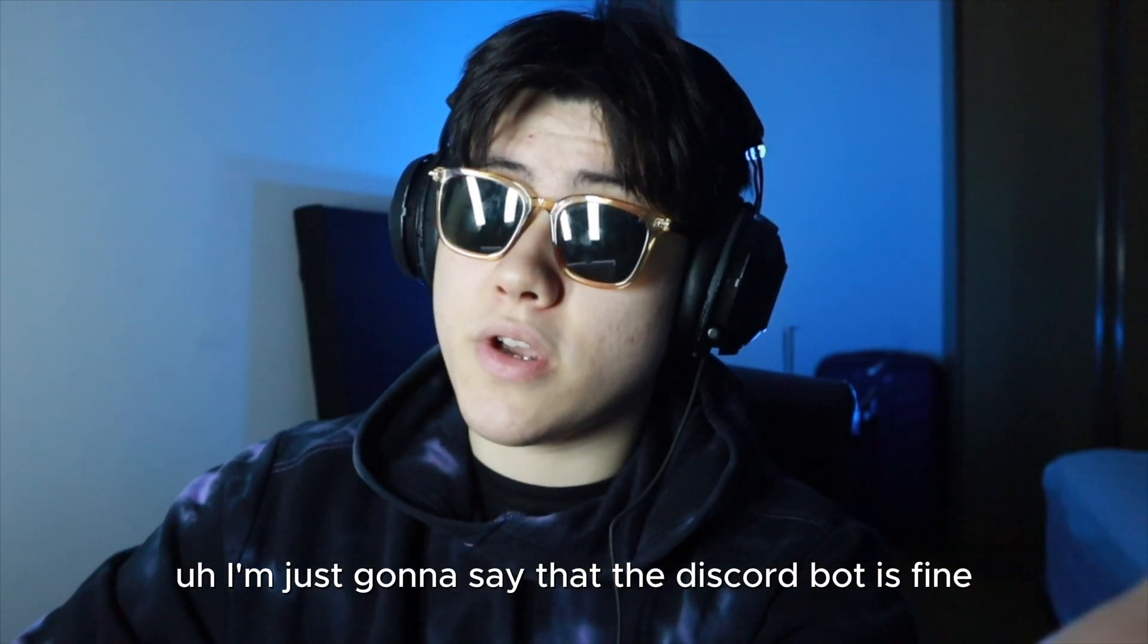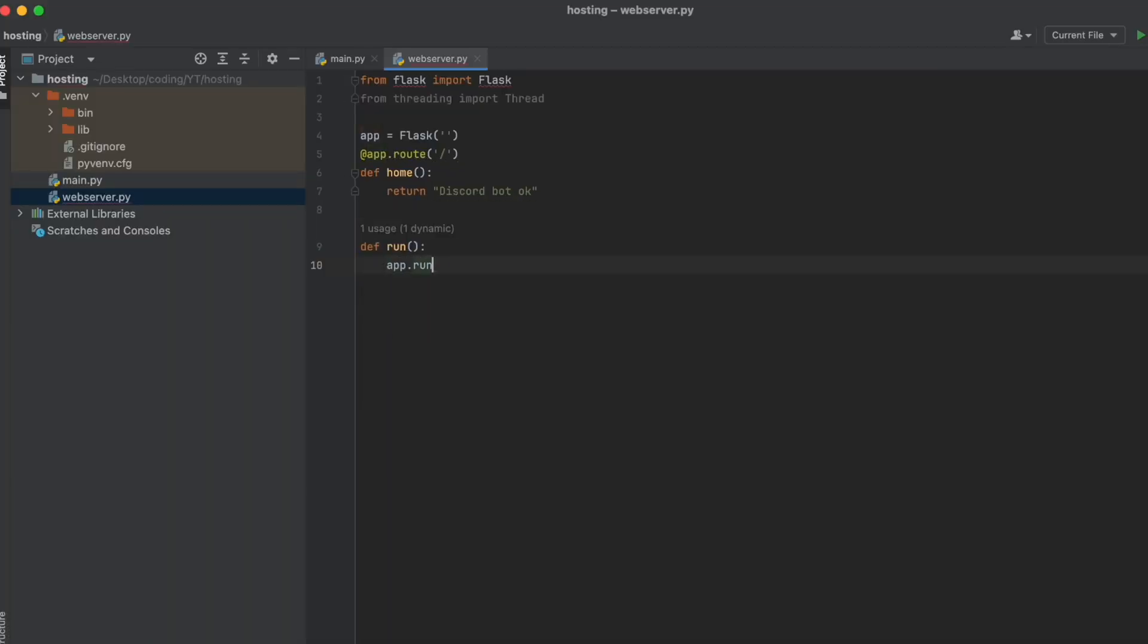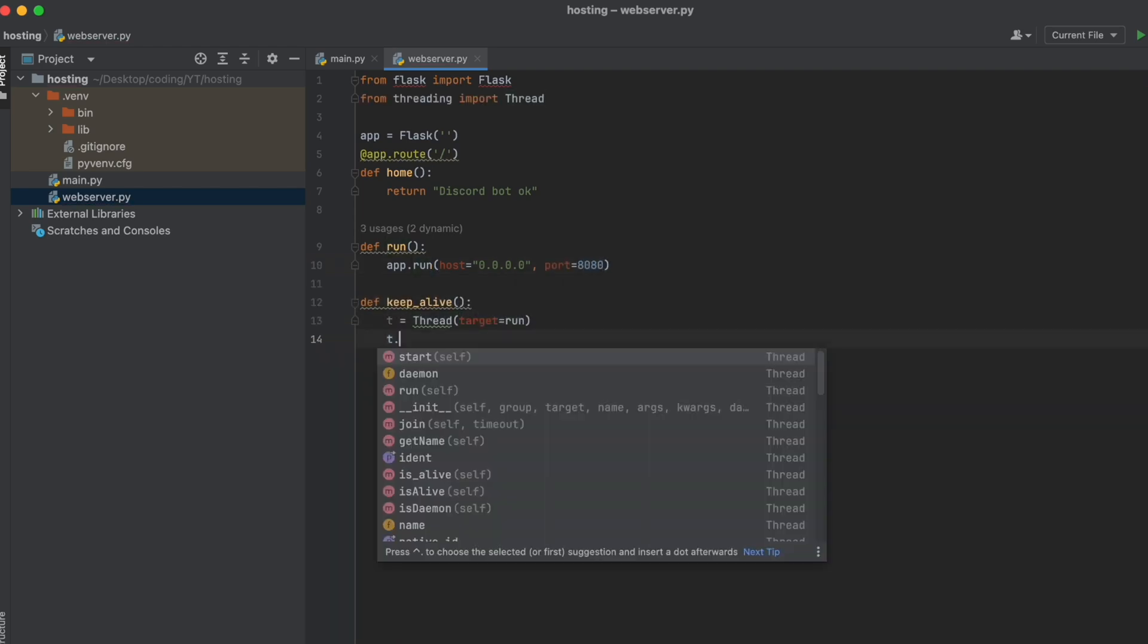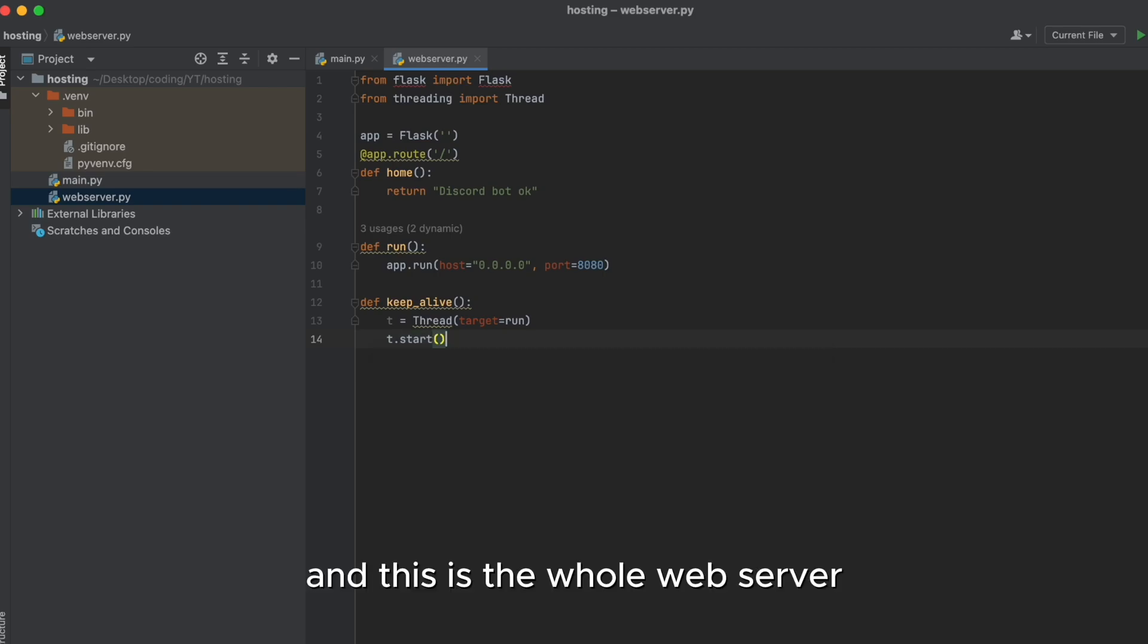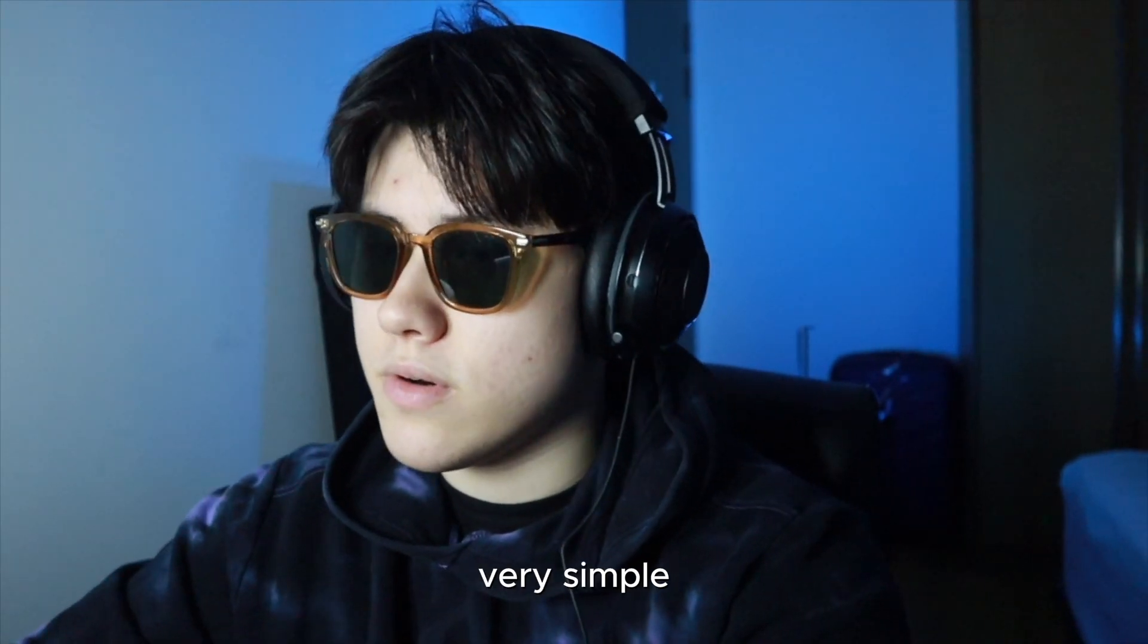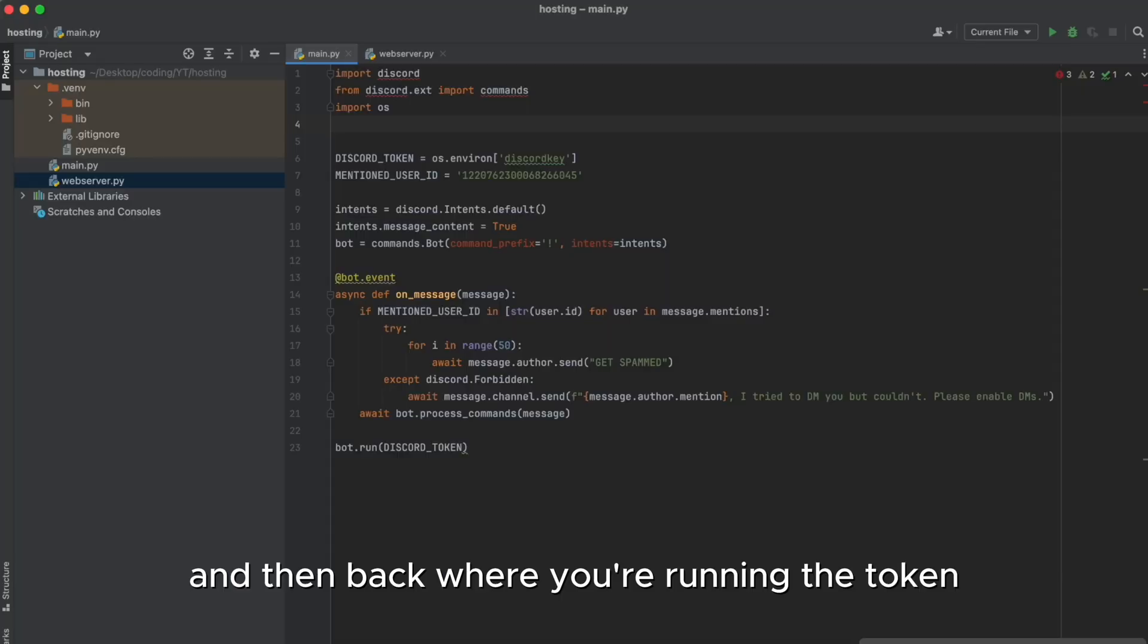Okay so you can put whatever message you want. I'm just going to say that the Discord bot is fine. And then def run app.run host equals 0.0.0.0 and the port is 80ac. And then def keep_alive t equals thread target equals run t dot start. And this is the whole web server, it's very simple.